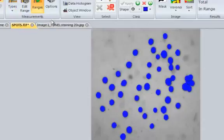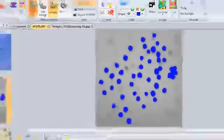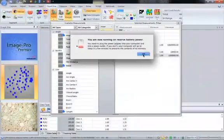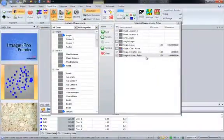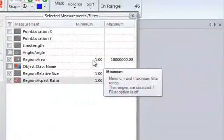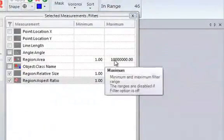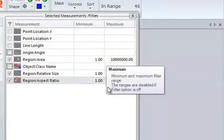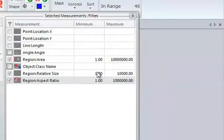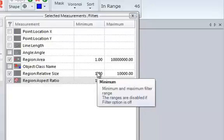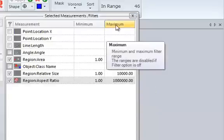If necessary, you can edit ranges. When you select measurements, you will notice that they have numbers, minimum and maximum ranges. These are allowed to exclude objects based on their measurement values. If the image is calibrated, these will be calibrated units. In this case, the image is not calibrated, so it is just in pixels.